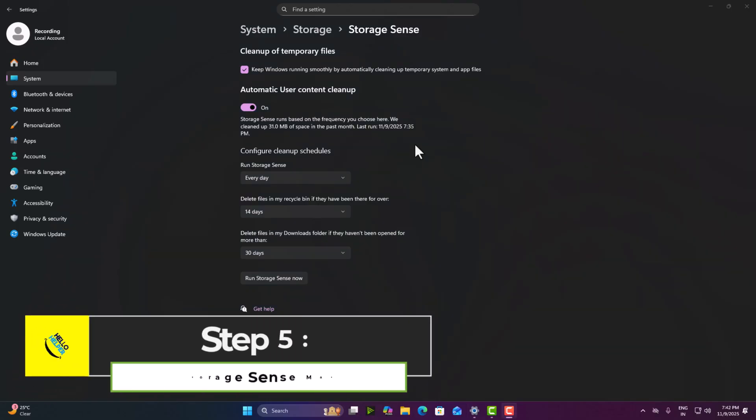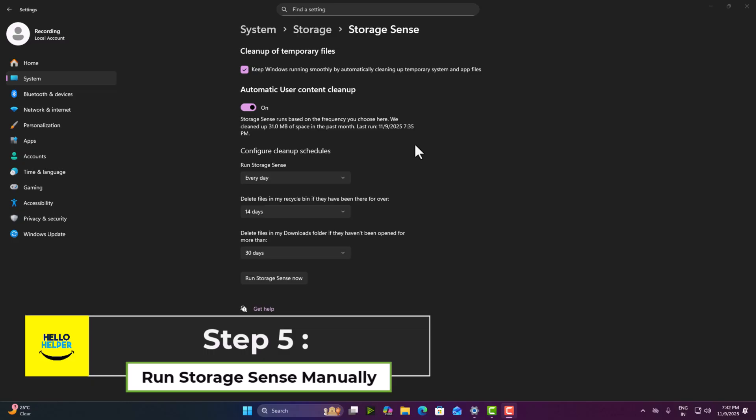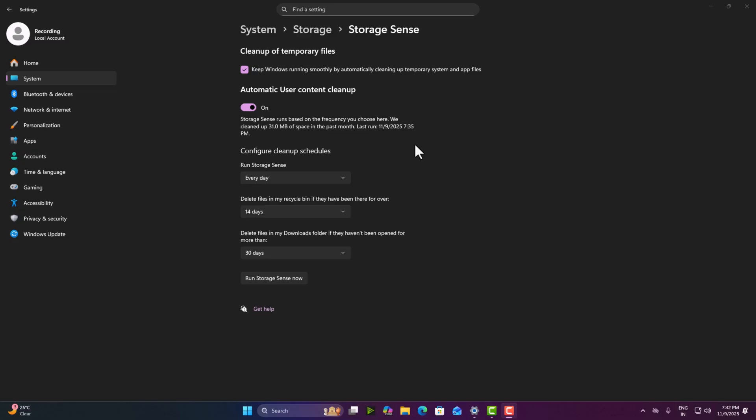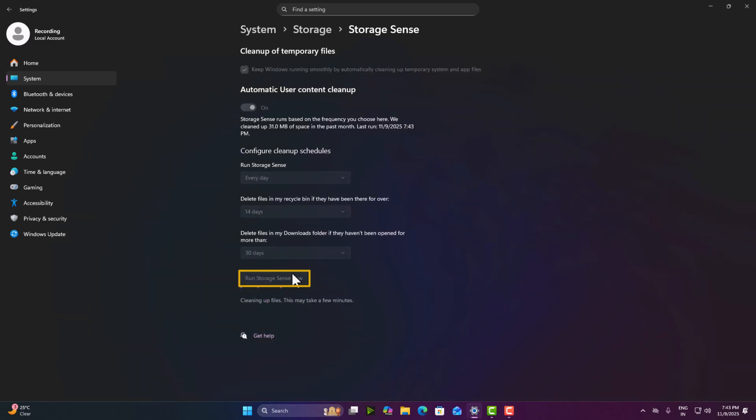Step five, run Storage Sense manually. If you want an instant cleanup right now, scroll down to the bottom and click run Storage Sense now. This is the button. You simply click on it and Windows will remove cache, temporary files and junk files in seconds.